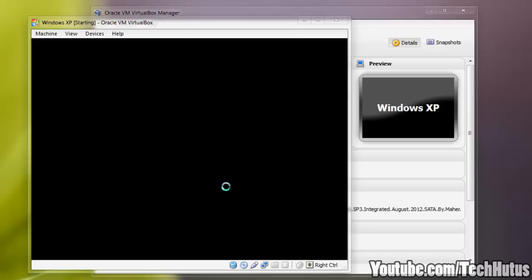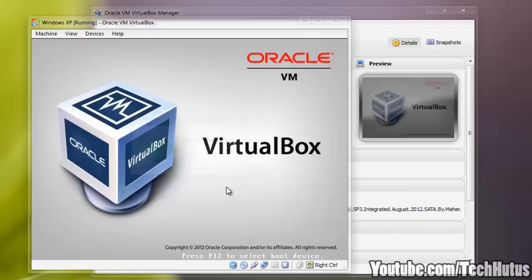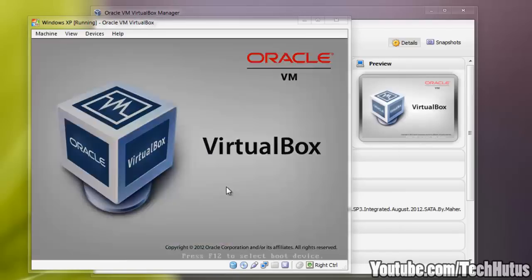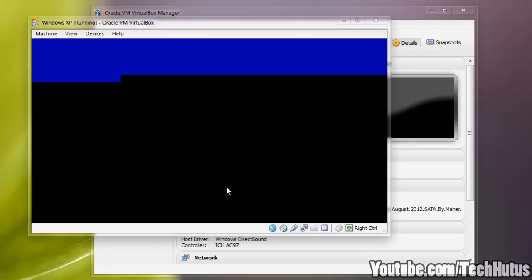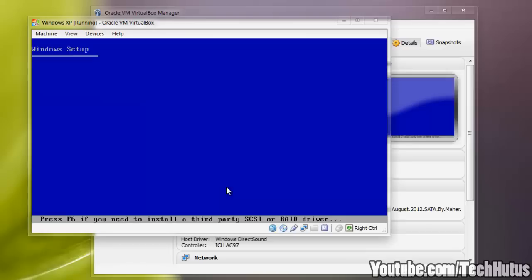And then start your operating system, start your virtual machine. It should boot up right into the Windows setup. So that is how you get it running. Now I'm going to show you how to install it.